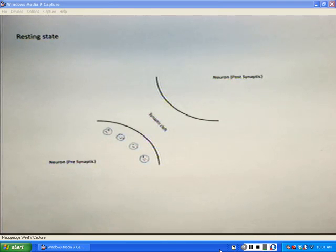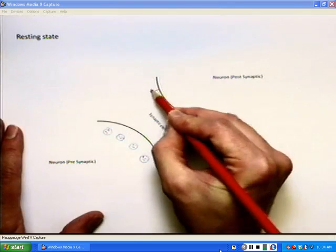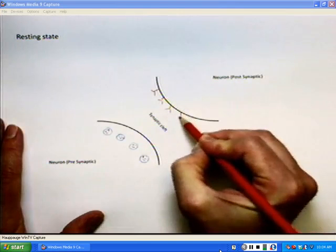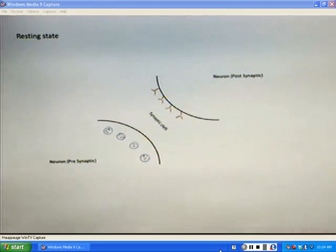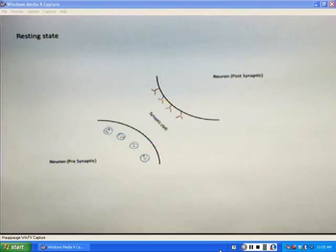If we have a neurotransmitter we need a binding site for them — we need a neuroreceptor. These neuroreceptors are in fact the area in which we have what we call chemically gated ion channels. The sodium channels open in response to binding of neurotransmitters to the neurotransmitter binding sites.